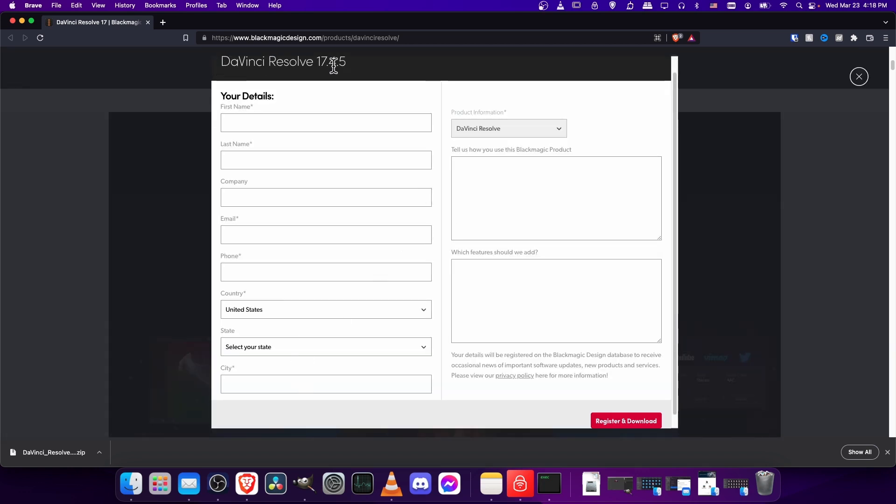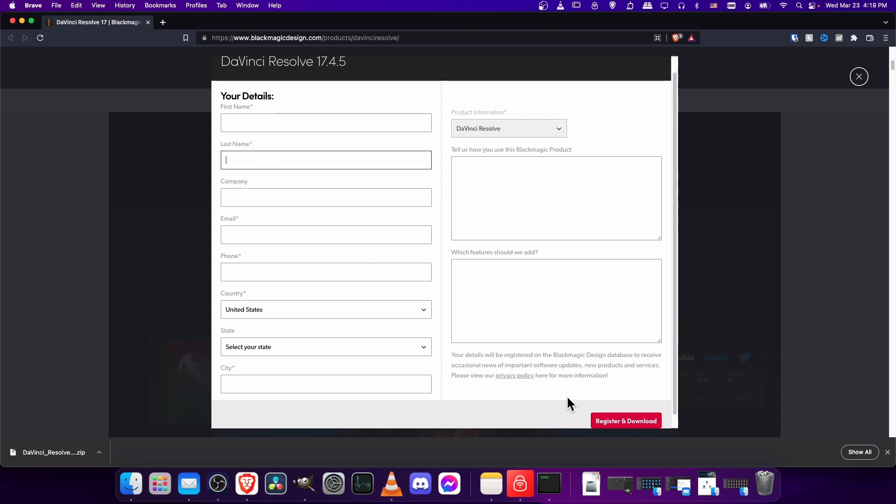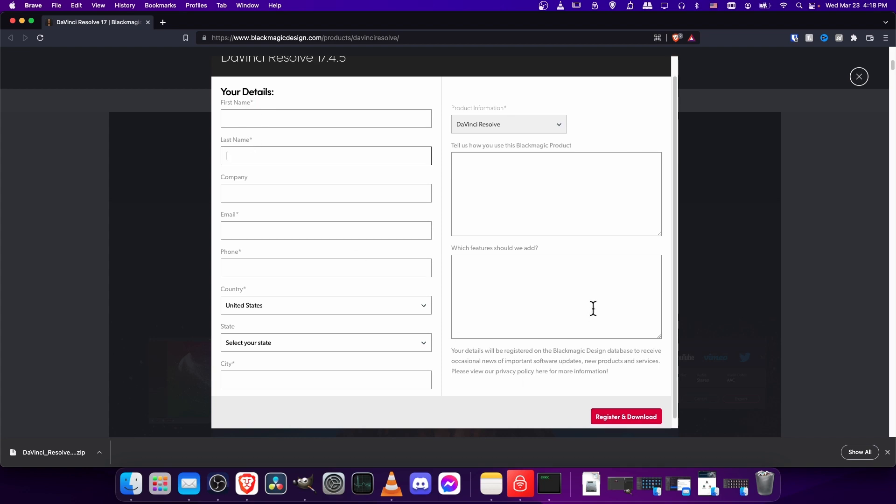So the next thing you need to do is fill out this little form, which Blackmagic Design will use to give you some occasional news and updates about their products. So anything that's starred here, you'll need to fill out in order to get to the download link.